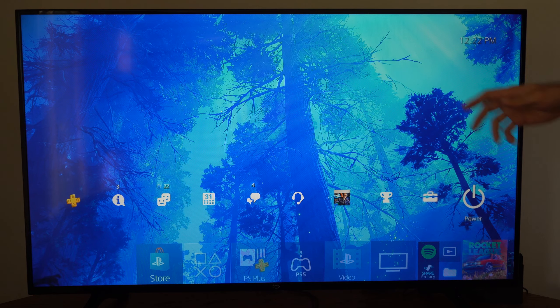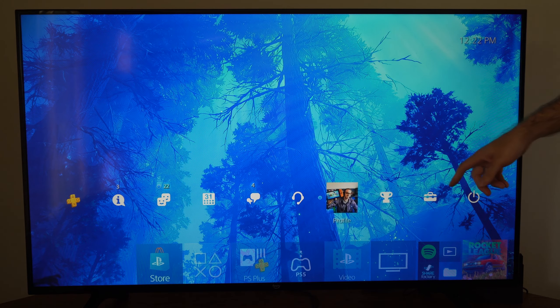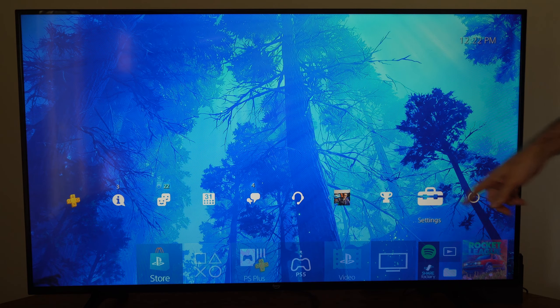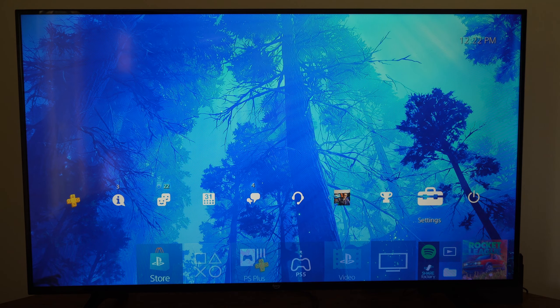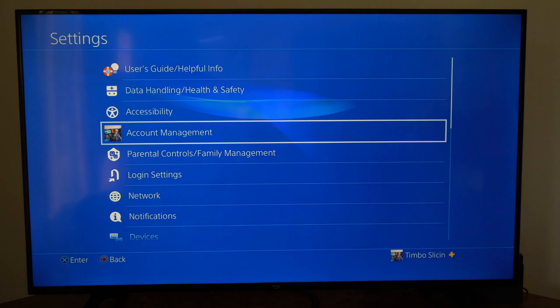So I'm just on the home screen here. Let's go up to the top bar and then scroll on over to Settings and select this.